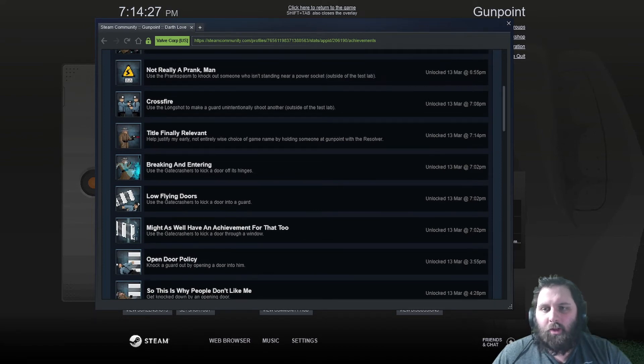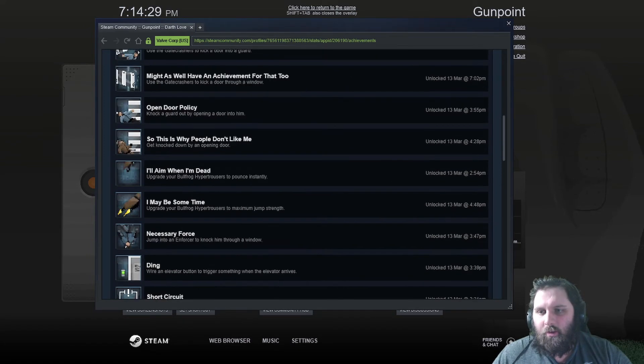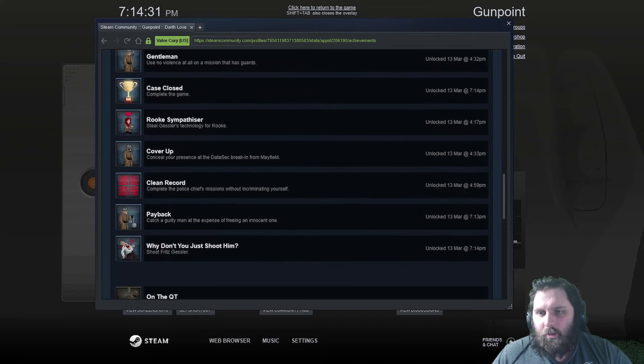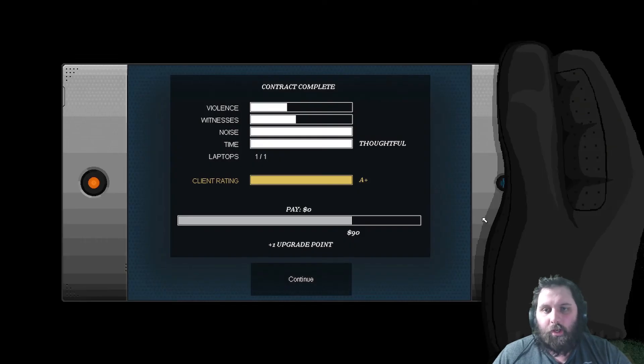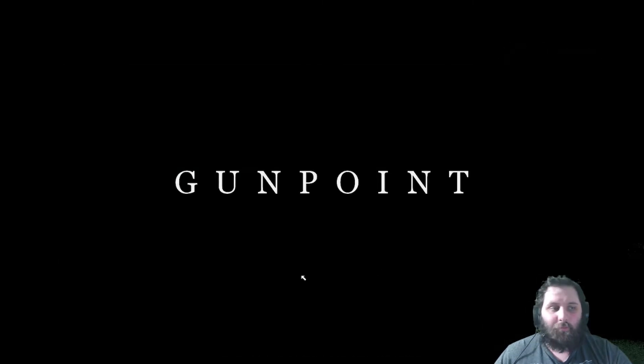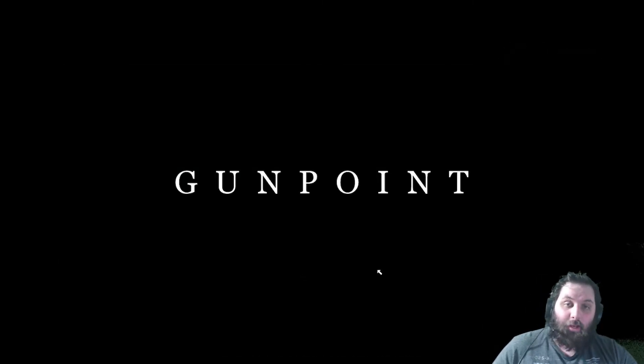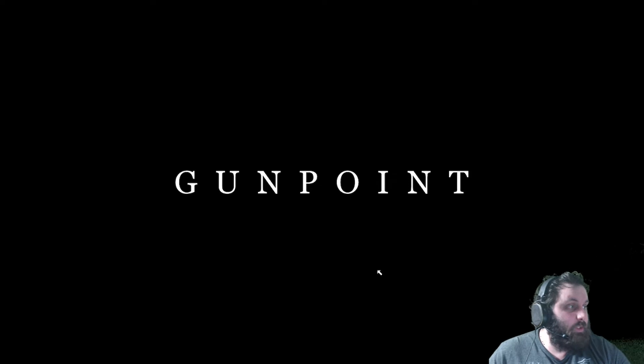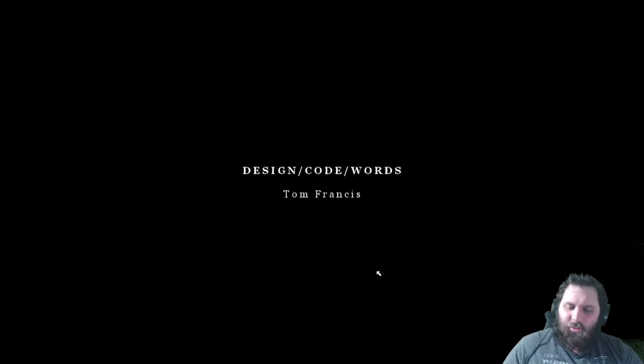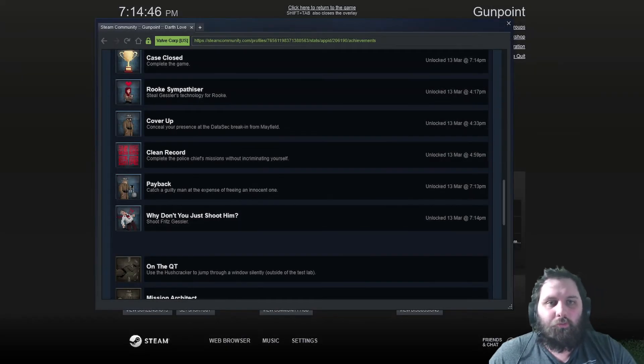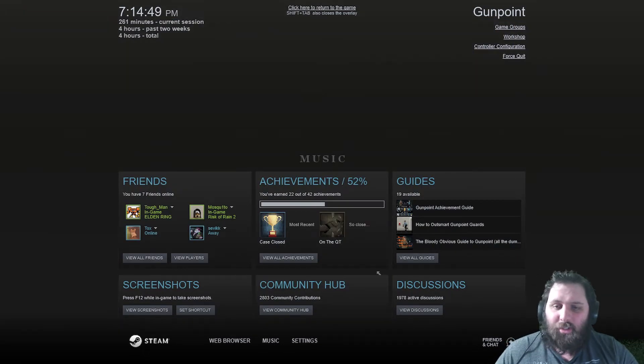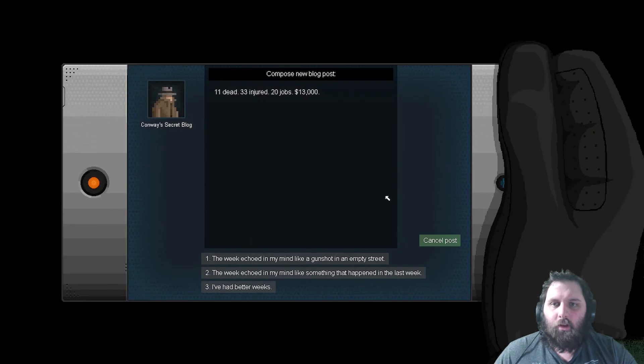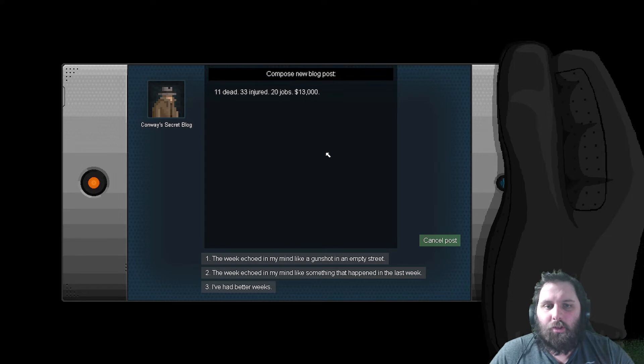Title finally relevant because I used my gun on somebody. Cover up. Why don't you just shoot him? Shot Fritz. Sure did. And, of course, beating the game. That is the base story of Gunpoint. But there's still twenty achievements left to get. I killed eleven. Injured thirty-three people. Did twenty jobs. Earned thirteen thousand dollars.